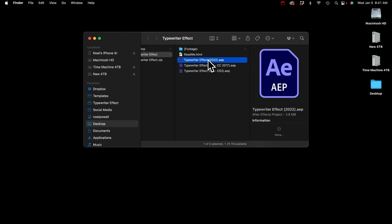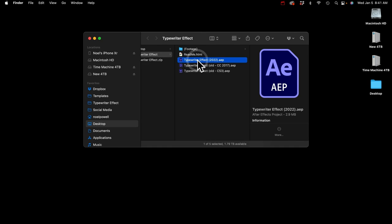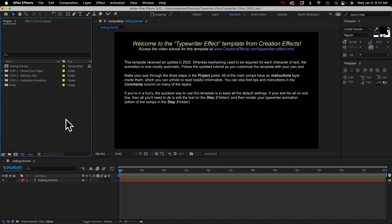I think 99% of people will want to open the 2022 version. If you think you need more control over the timing of when characters are typed out, you can go with the older one. If you go to the website and scroll down, you can see the tutorials for the old version — I'll leave those up there.